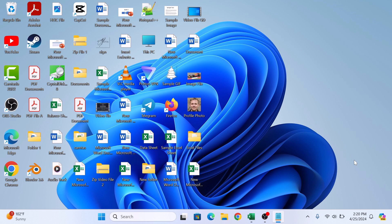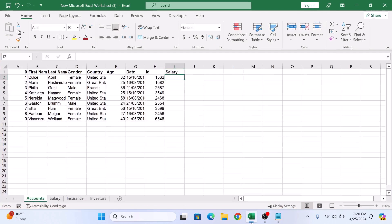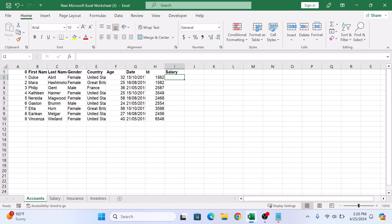So let's start the video. First, open Microsoft Excel worksheet. As you can see, it contains sheets of accounts and salary.